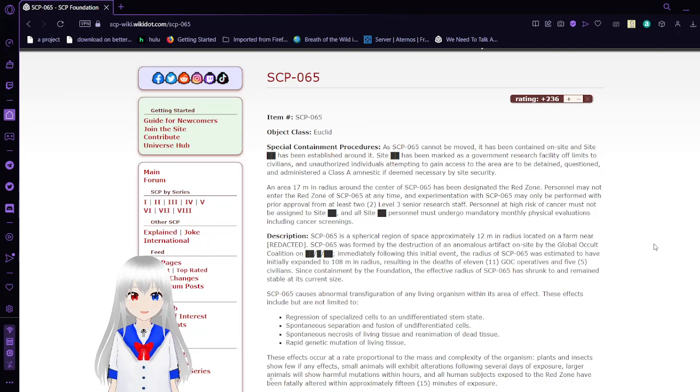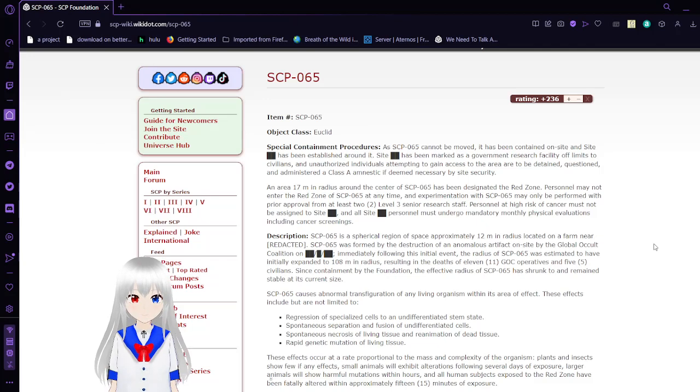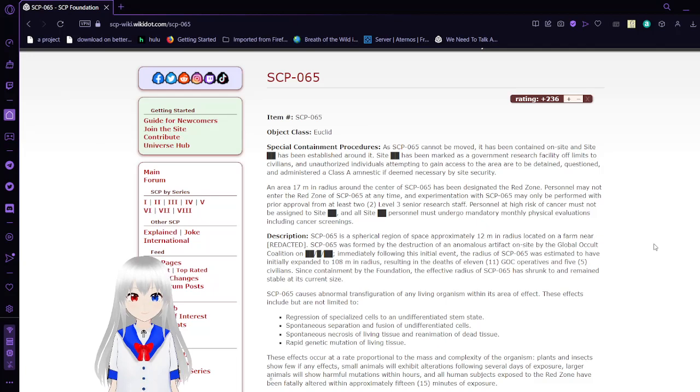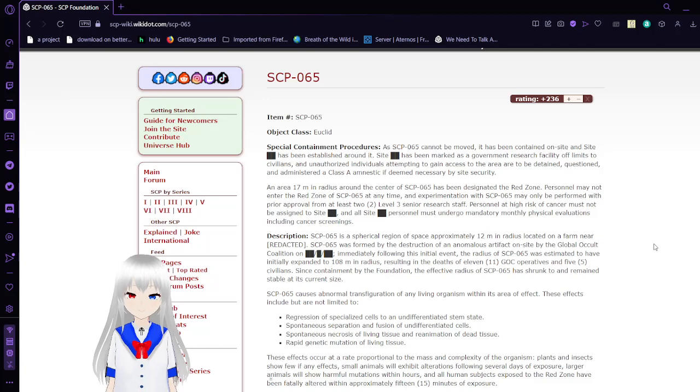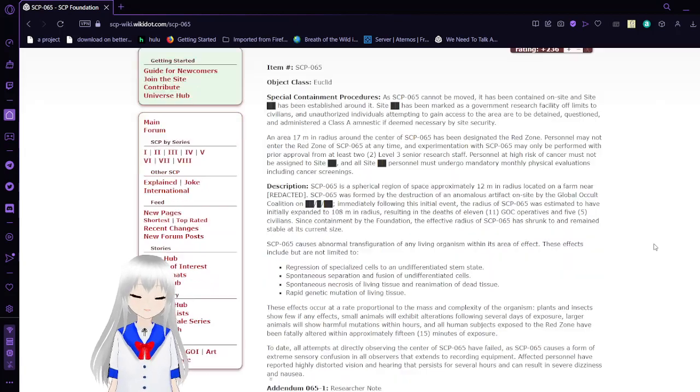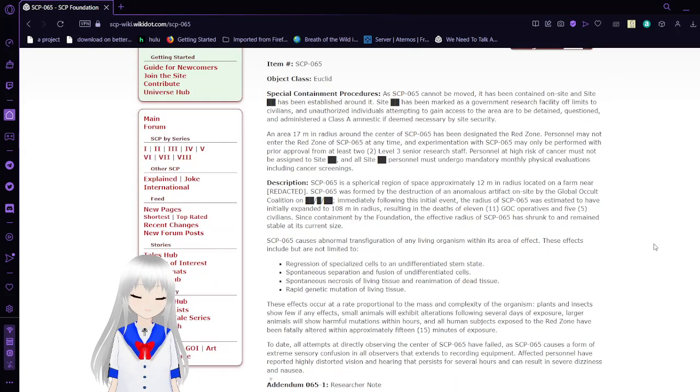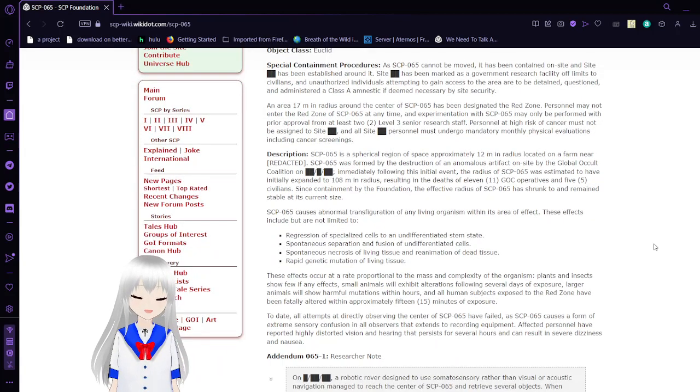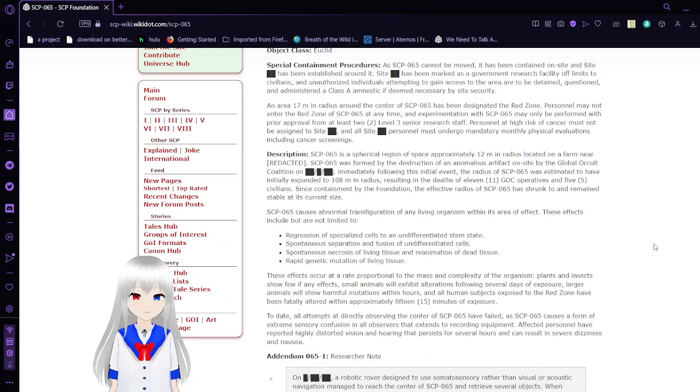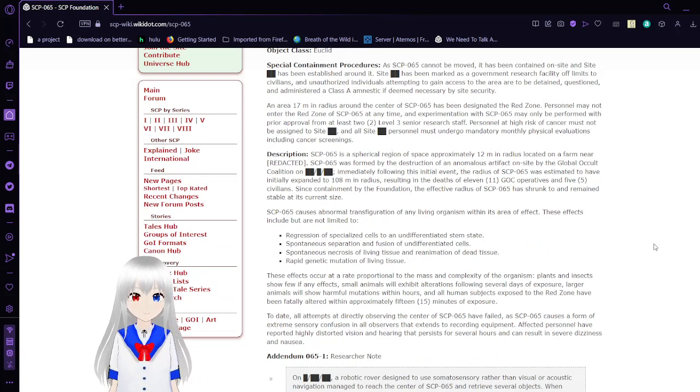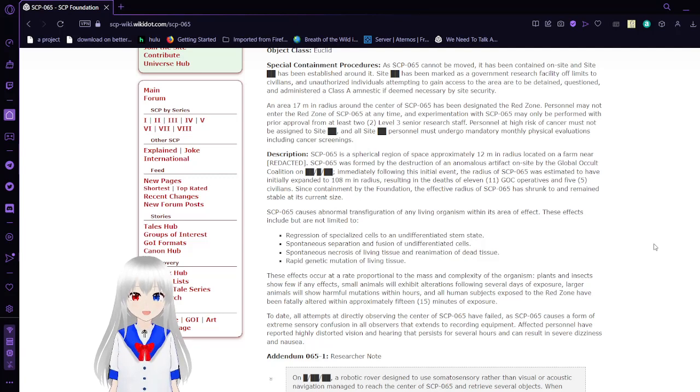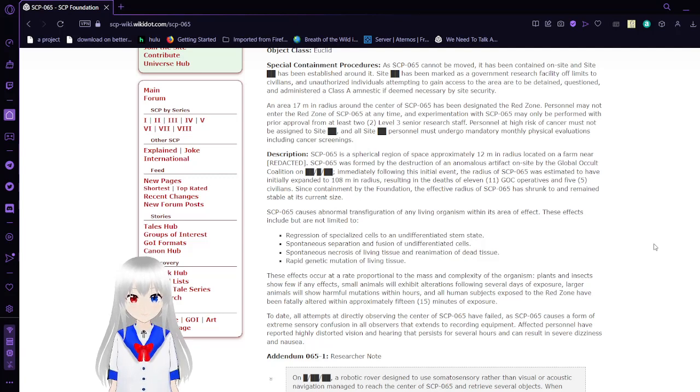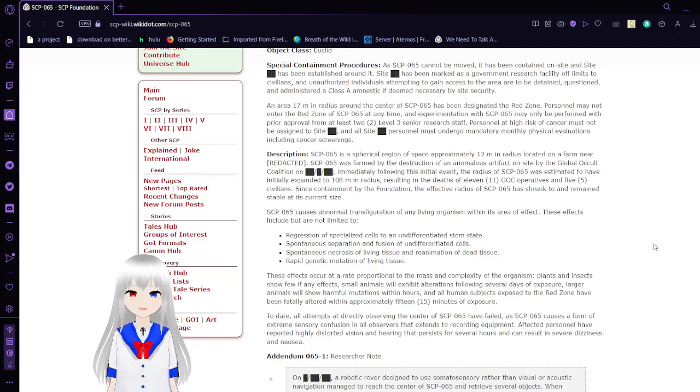Experimentation with SCP-65 may only be performed with prior approval from at least two Level 3 senior research staff. Personnel at high risk of cancer must not be assigned to Site [REDACTED], and all site personnel must undergo mandatory monthly physical evaluations, including cancer screenings.